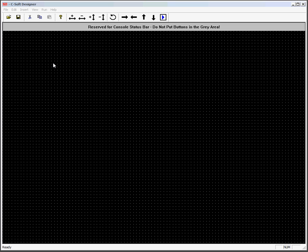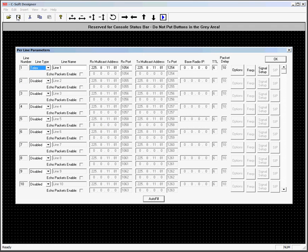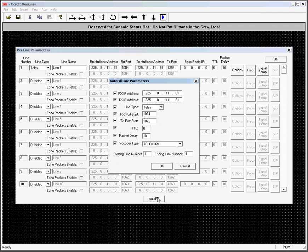Okay, we're going to put some basic Moto Turbo lines into a C-Soft design. I'm going to come up to Edit, Setup Perline Parameters. My default multicast address and ports are in this one. I'm going to use the Autofill function and configure my C-Soft to match some of my lab gear.